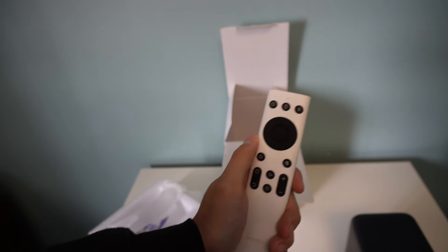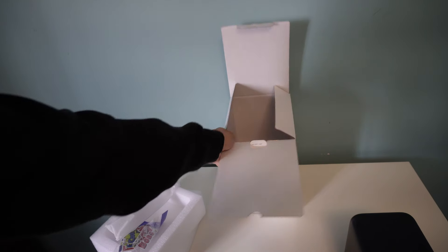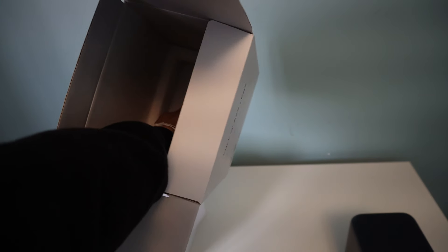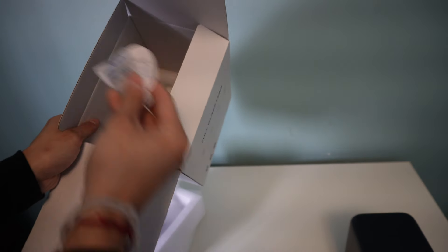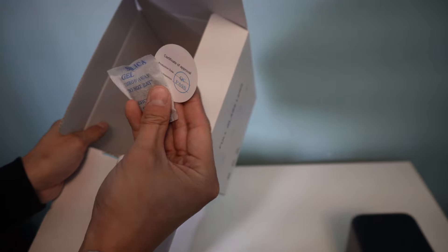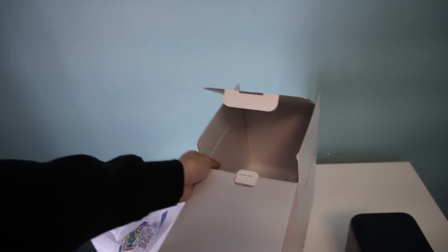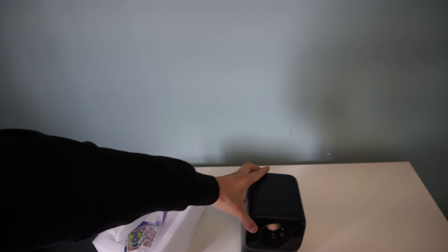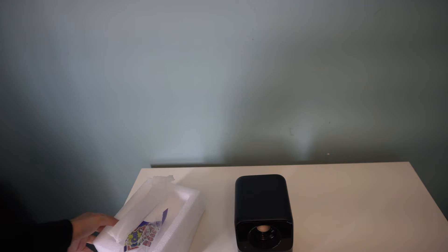I believe these use AAA batteries. And is that everything we have for the box? Yeah, I believe that's it. So very minimal, has all the essentials you need. The projector, the power cables and the remote.